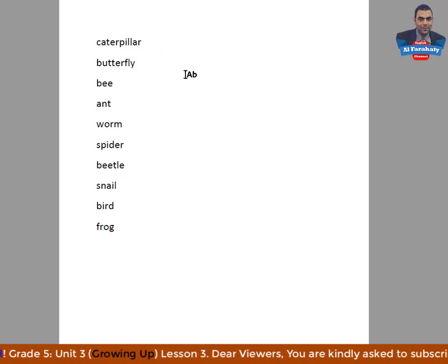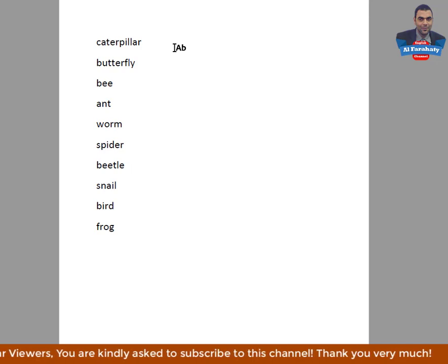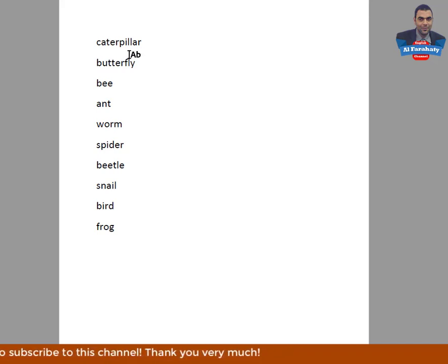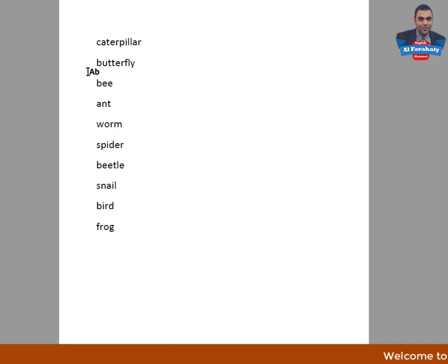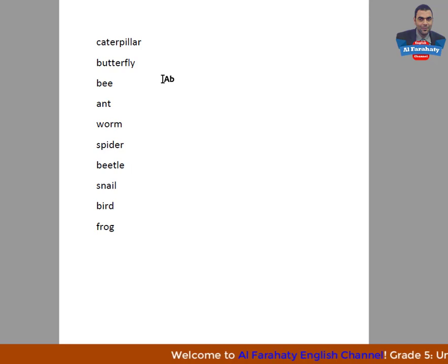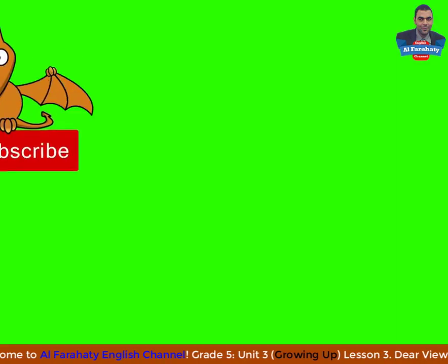Use the look, cover, write, and check method for memorizing words. Read the word caterpillar, look at it carefully, then cover the word, then try to write it again, then check your writing. If it is correct, that means you memorized it. If it isn't correct, you have to try memorizing it again. Also be careful of the correct pronunciation of the word. Thank you for following me, see you in another lesson insha'Allah. Goodbye.